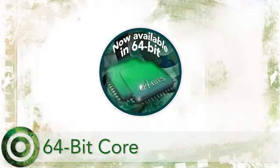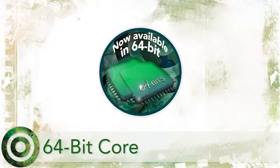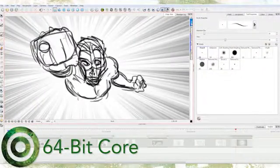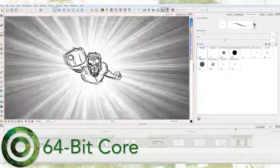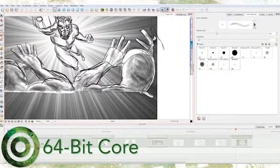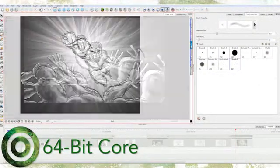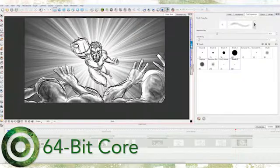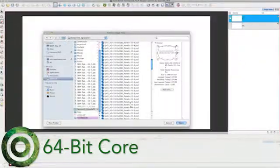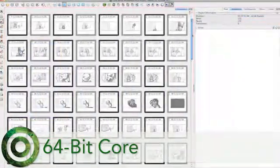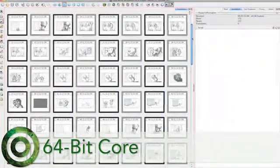Storyboard Pro technology is now supercharged on a 64-bit core. This gives you the freedom to use more of your computer's resources and make use of the new bitmap technology. You'll also see improvements on the number and size of images that you can import into a project.